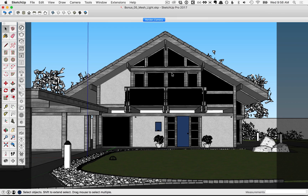In this lesson we'll cover the V-Ray Mesh Light. The V-Ray Mesh Light allows us to create a light with any sort of shape or size we like. We simply create an object in SketchUp and then turn it into a mesh light. So here's how that works.